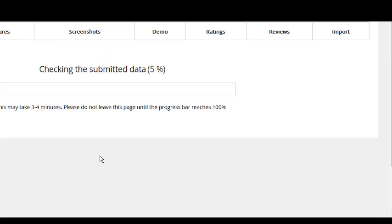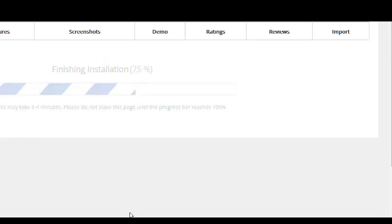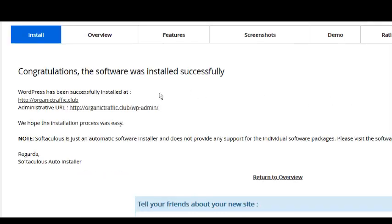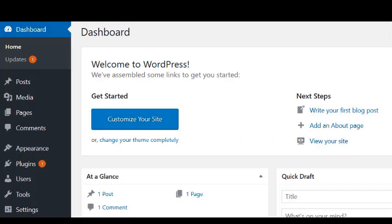Stay on this page till the progress bar completes. Click this link which will open your new WordPress installation. At this point, you could actually start running the OTP software.